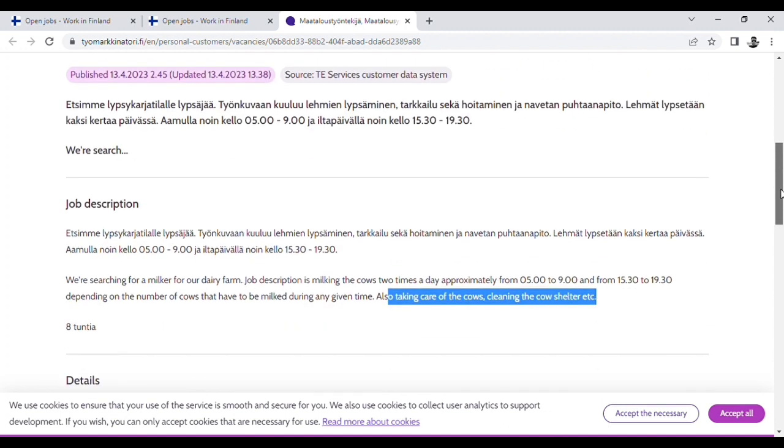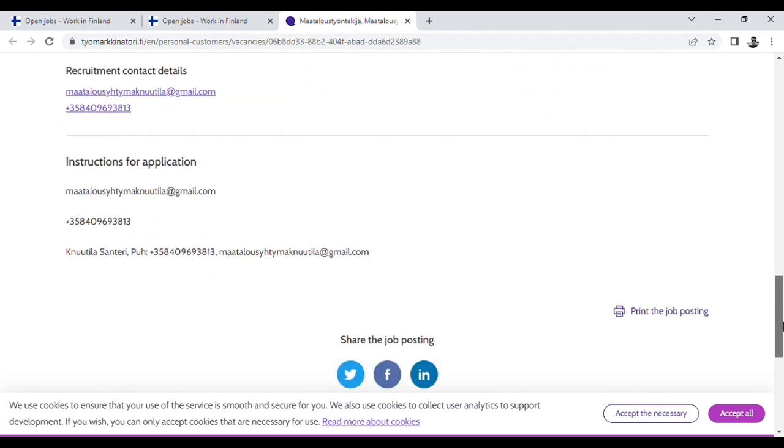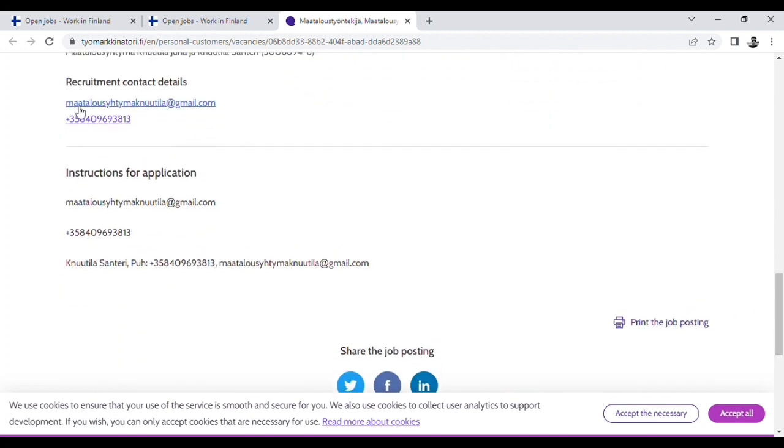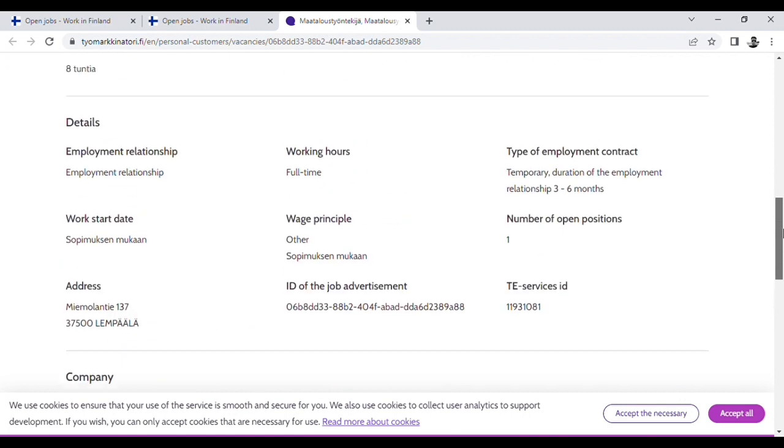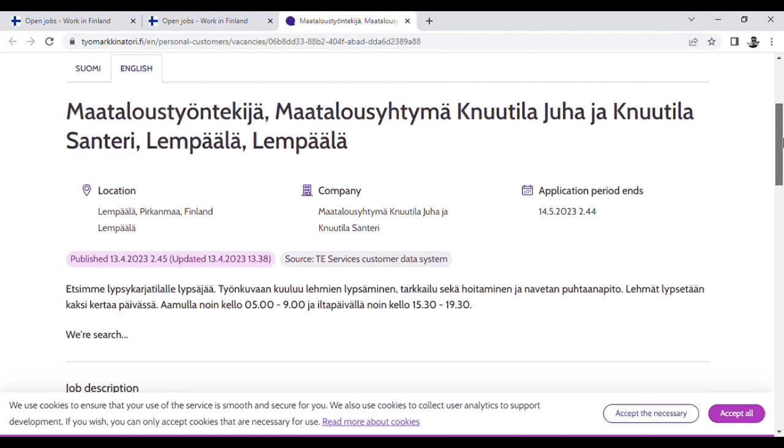If you are interested in the dairy farm, at least you will be able to get the work done.